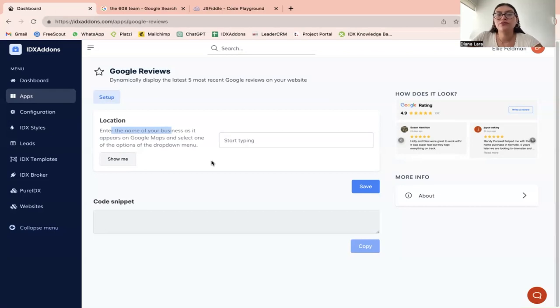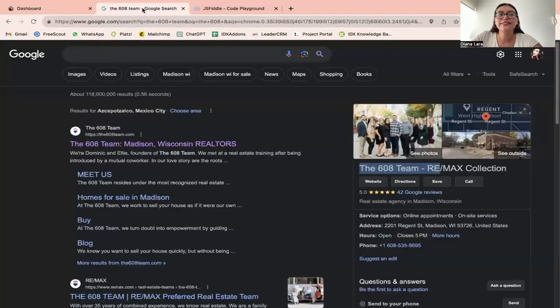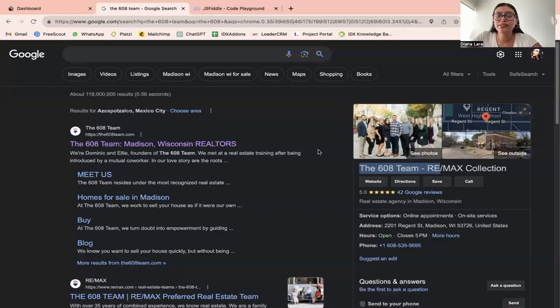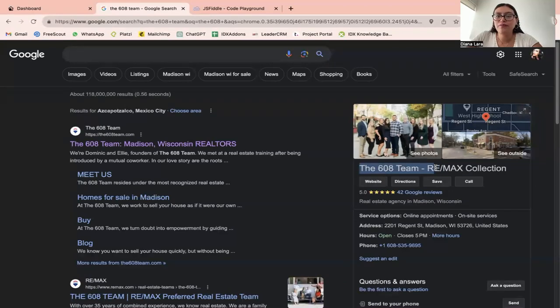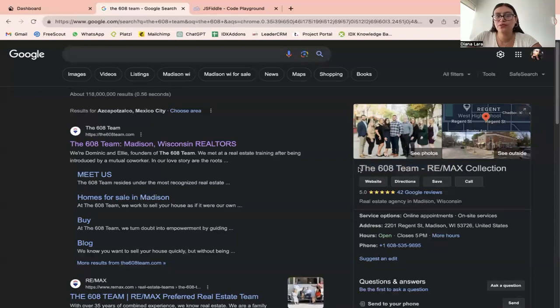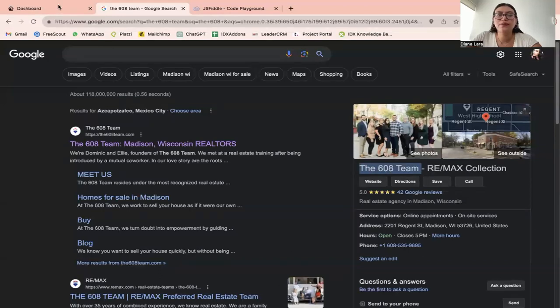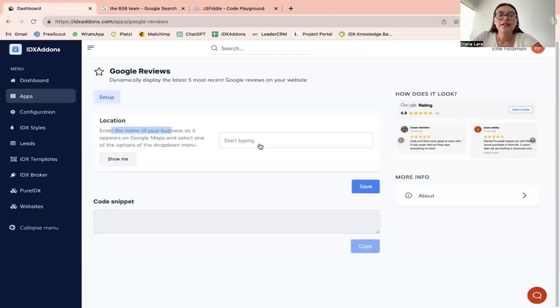So for example, I'm going to be using the 608 team, which is a client of ours. You would want to use the name here. So whatever name you have for your business on Google, that's the one that you want to use. So in this case, it's the 608 team.